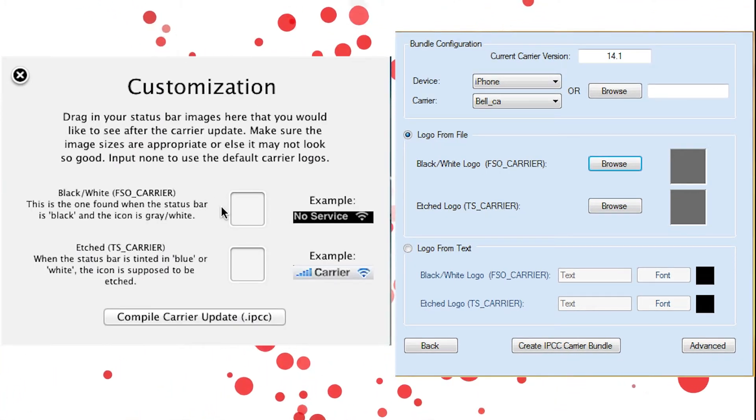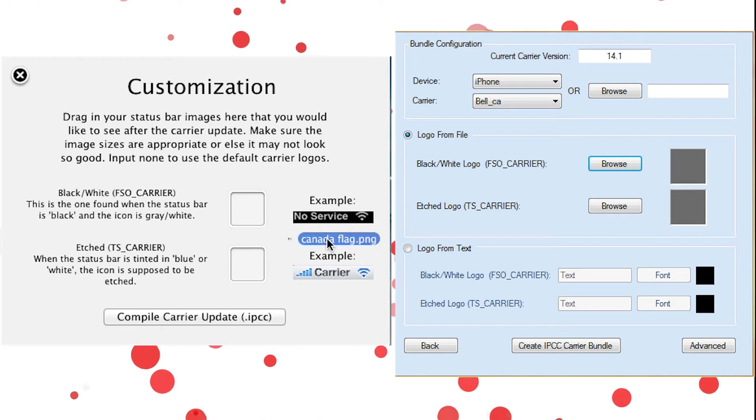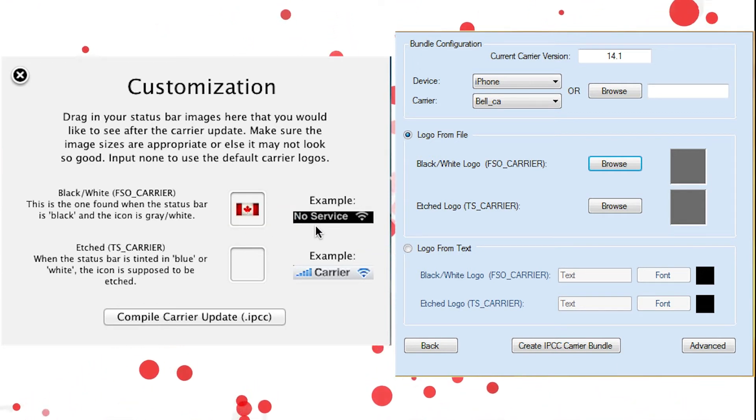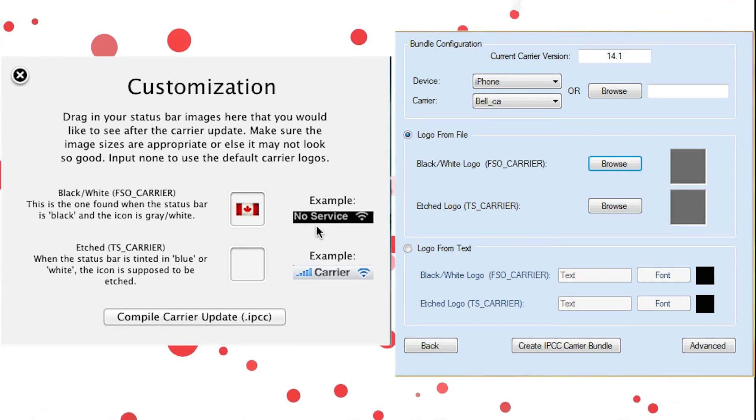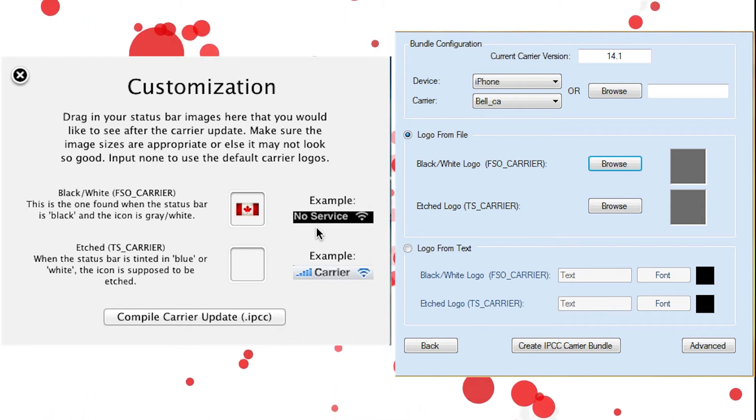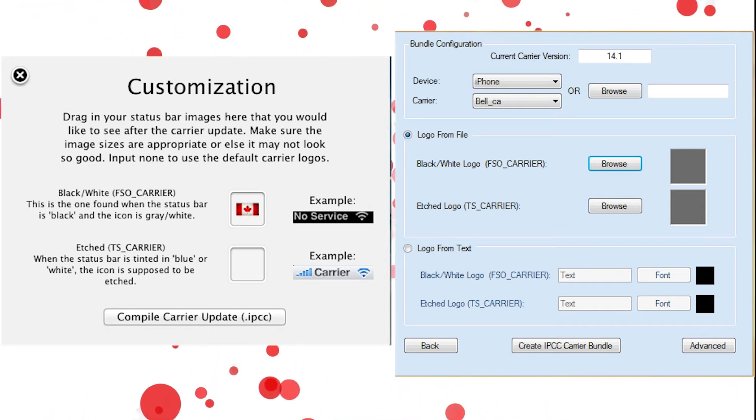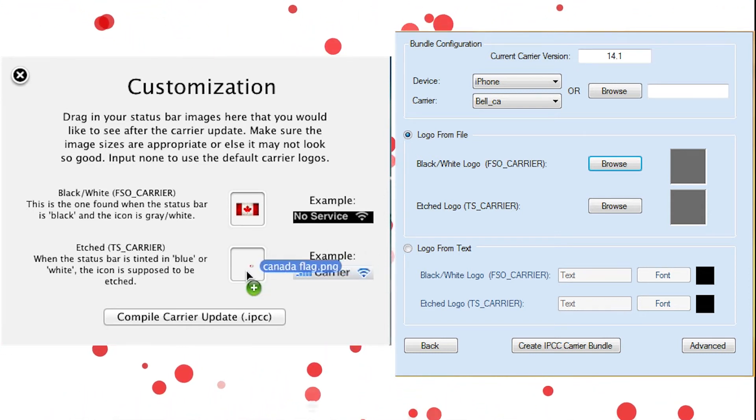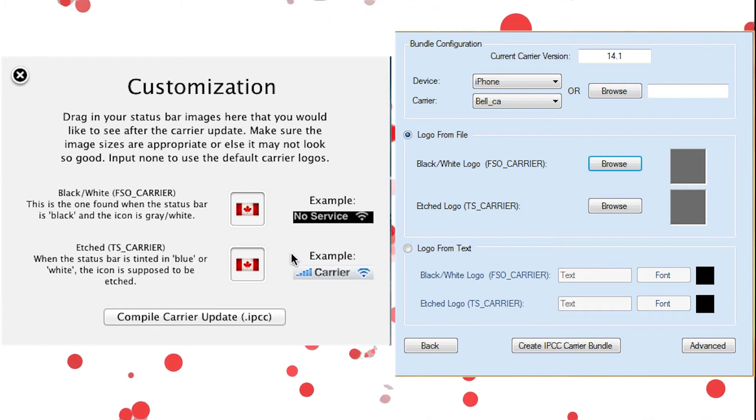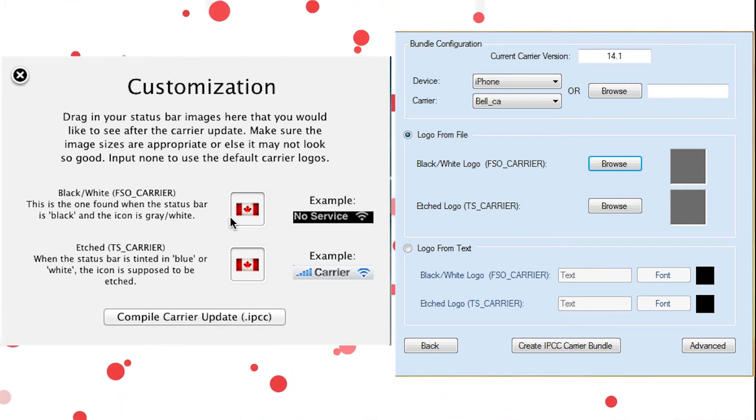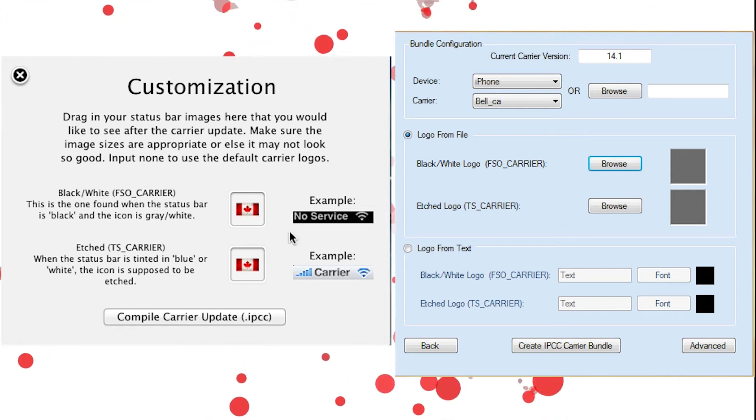Alright, so customization. This is where you put in your carriers. I already have some here, and I will include some in the description. However, carrier editor works like Zeppelin Mod on Cydia. So if you Google search Zeppelin Mod logos, they will all come up and you can download any one of them and drag them in here.